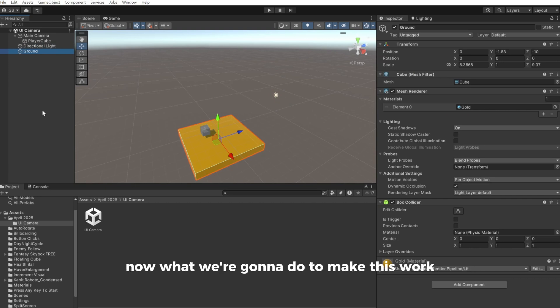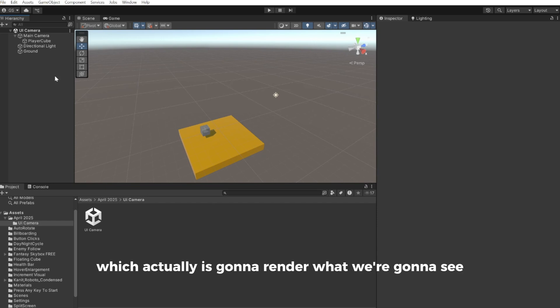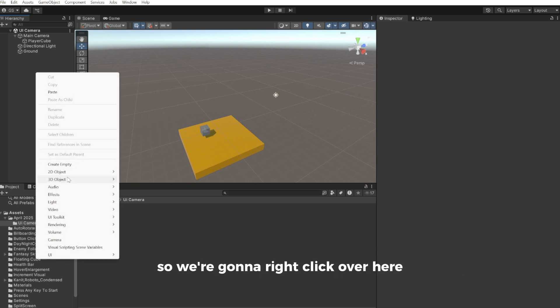Now what we're going to do to make this work is that we have to add another camera which actually is going to render what we're going to see. So we're going to right click over here, go to camera.